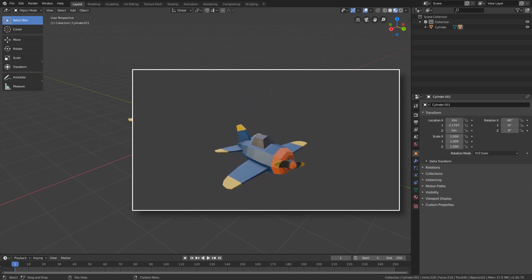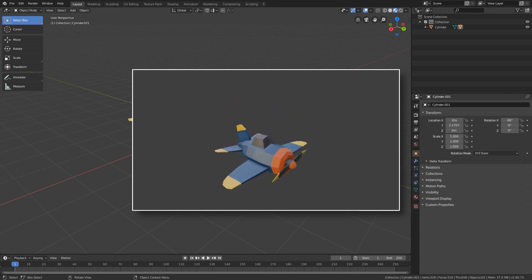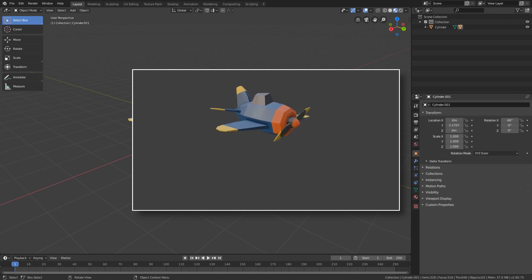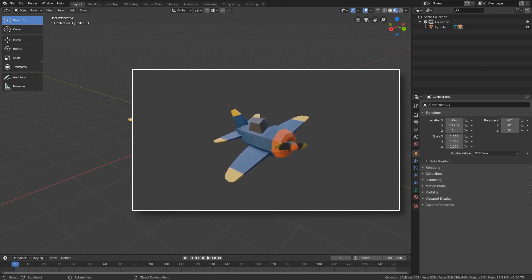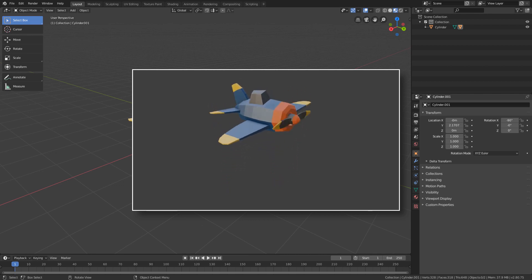We are going to create this animation with the plane going up and down and spinning slightly to one side and to the other. In addition, we will animate the propeller so that it is constantly rotating like this.